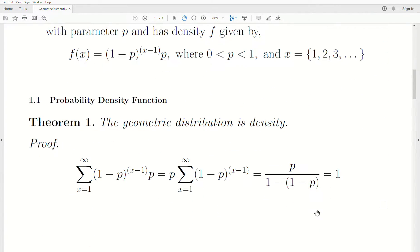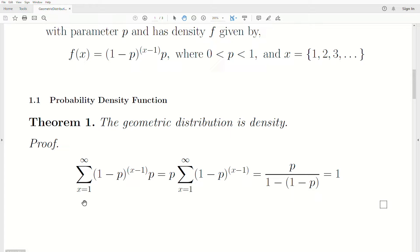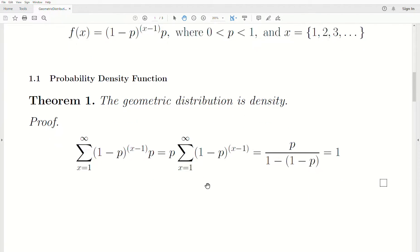First, we always like to prove that it is a valid density — here a discrete density, sometimes called a probability mass function. Theorem 1: the geometric distribution is a density. We sum F(X) over all possible values from 1 to infinity. The P comes out front, leaving a geometric series. Re-indexing with Y = X minus 1, it runs from 0 to infinity of (1-P)^Y. The limit gives P times 1/P = 1, so it is a valid density.